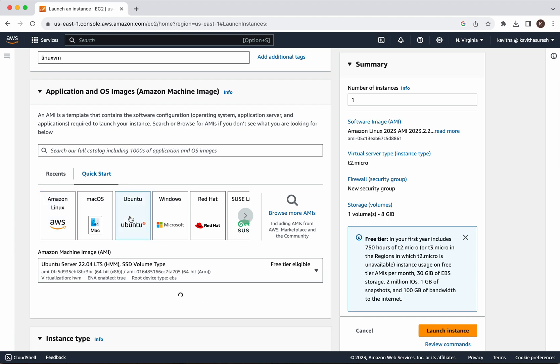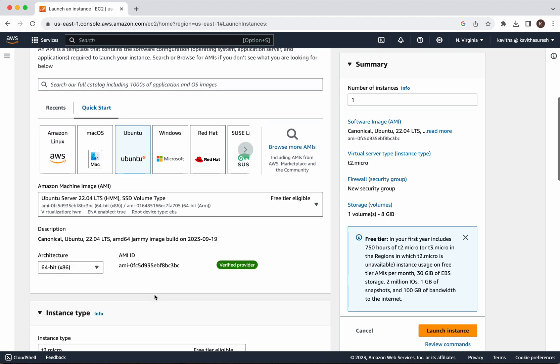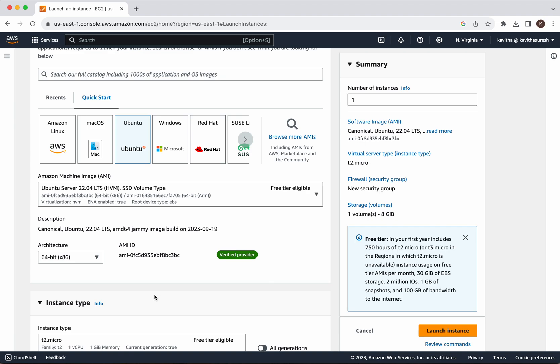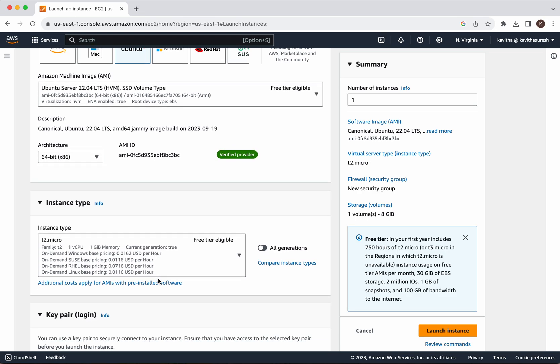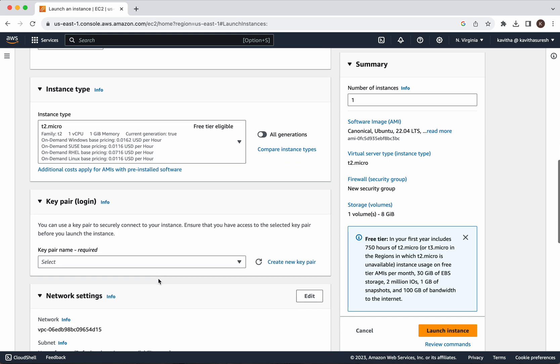I am going to use the default AMI, Ubuntu Server 22.04 LTS, and the architecture I am also going to leave as default. For the instance type, I am going to leave it as the default, which is t2.micro.